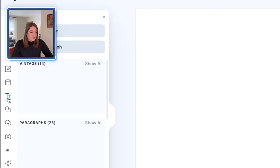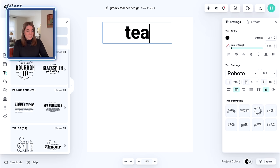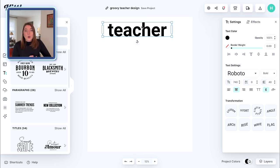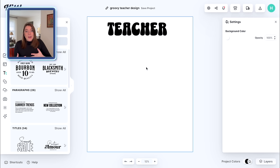To get started, I'm going to go over to the left-hand side where it says Text and add one headline of text. I'll make it a little bit bigger and just write 'Teacher' here. The next thing we're going to do is pick out a font that gives it that groovy style — usually it's going to be kind of a bubbly look. Over in the text settings, the one on Kittle that I really like is called Sunny Drop, which automatically gives it that retro vibe.